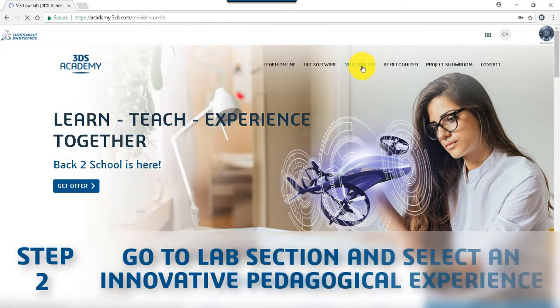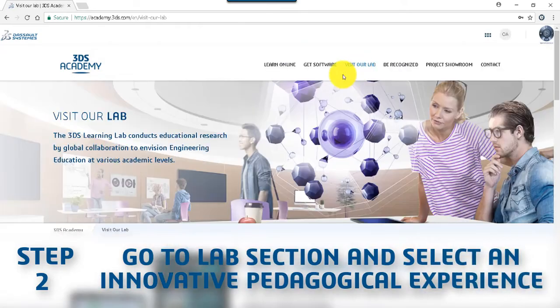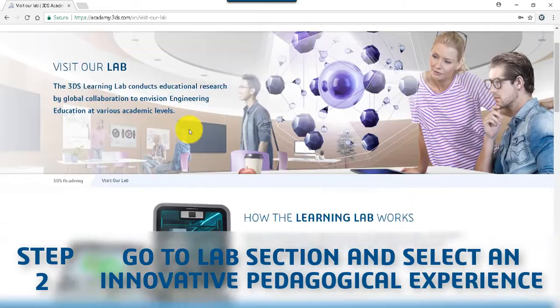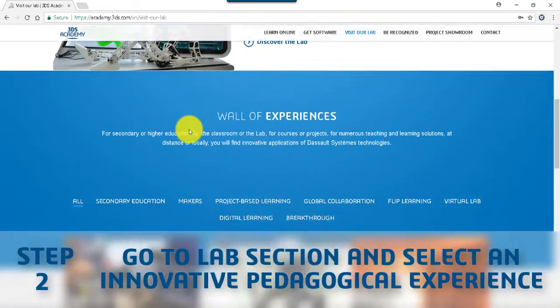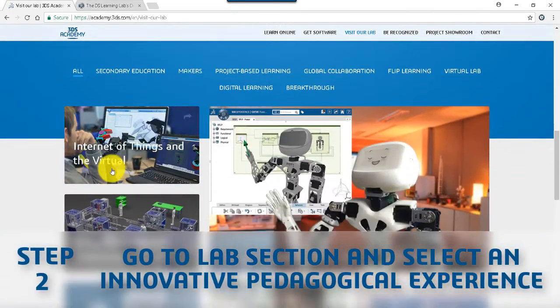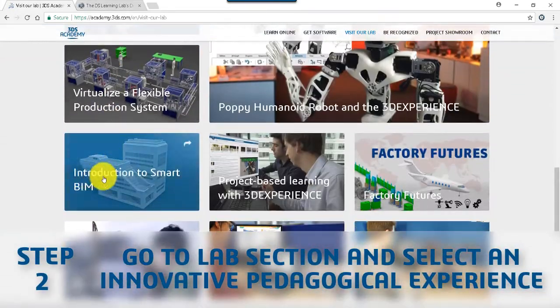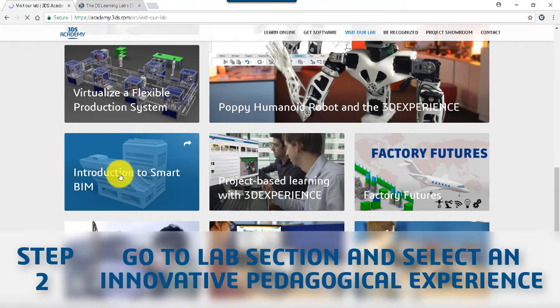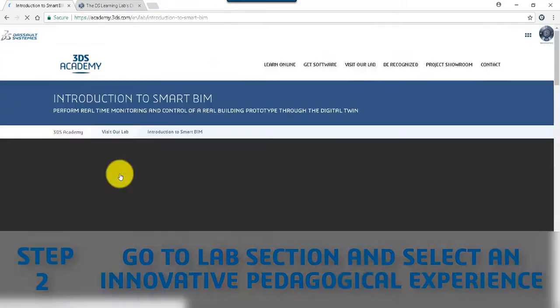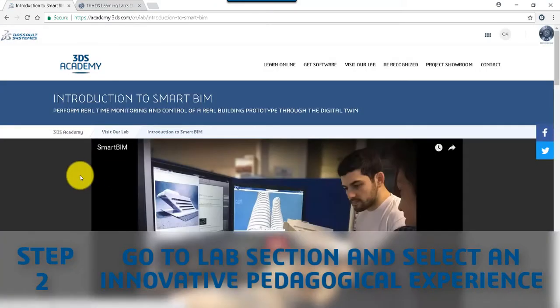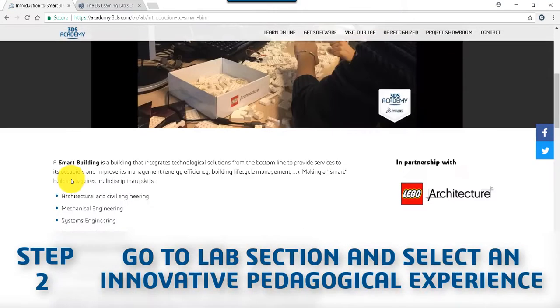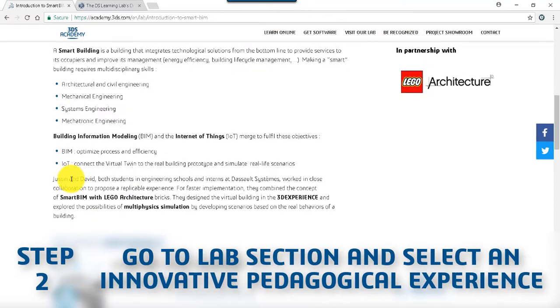Go to the lab section and select a pedagogical experience. Each experience page contains a video and a brief overview of the topic.